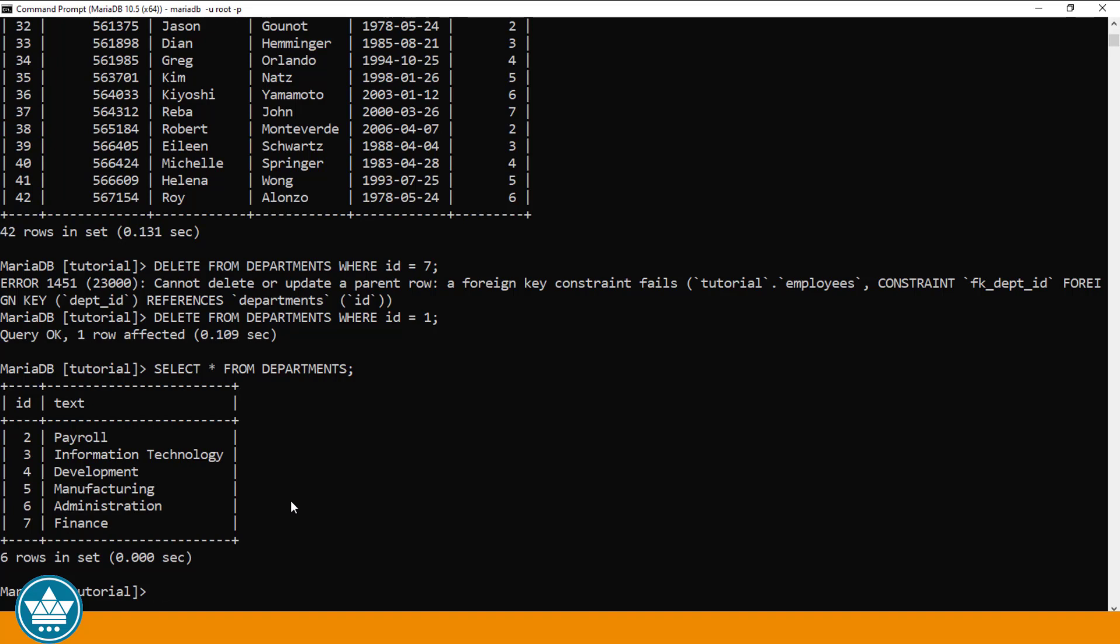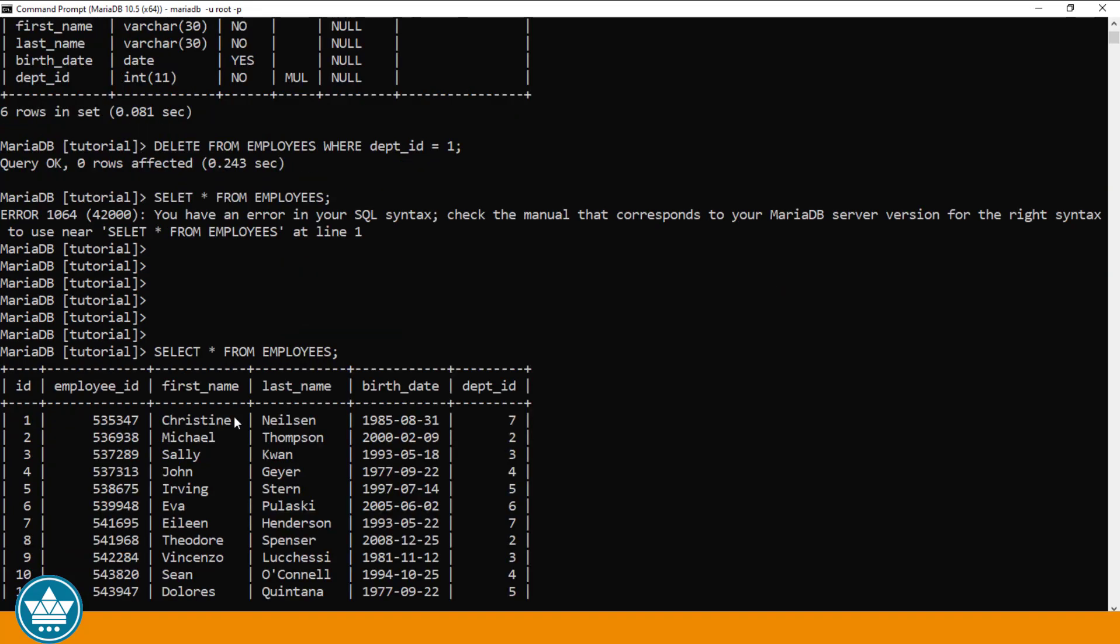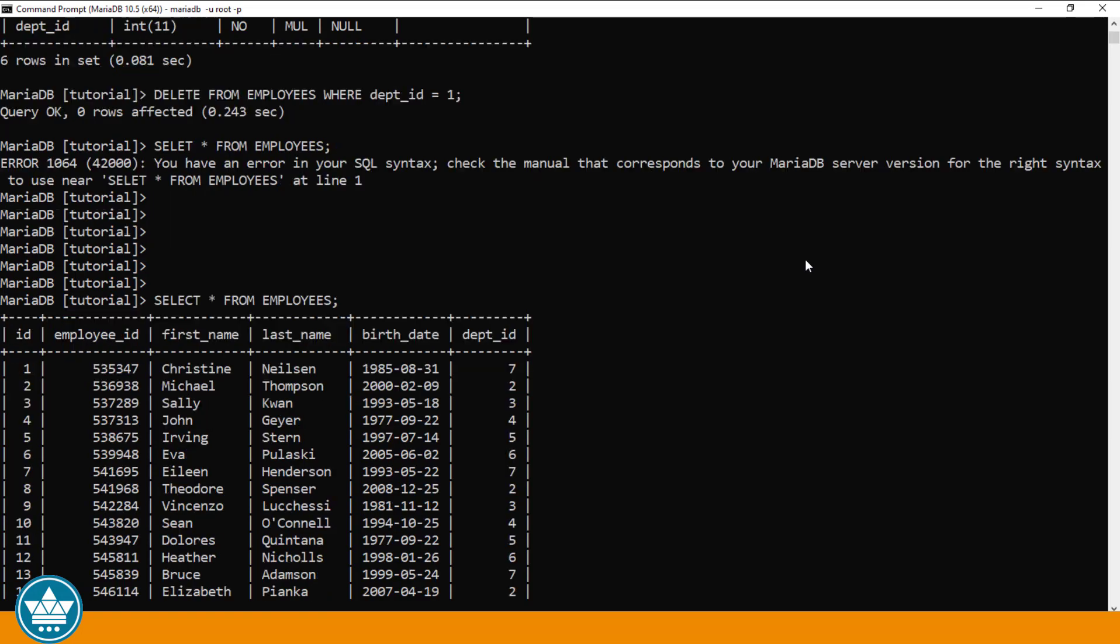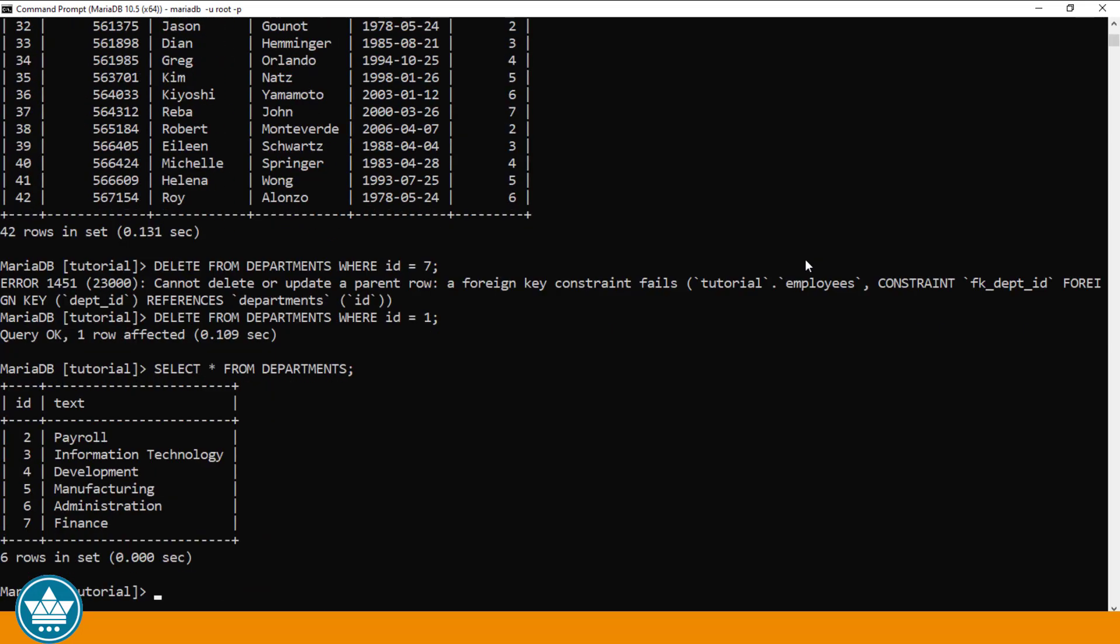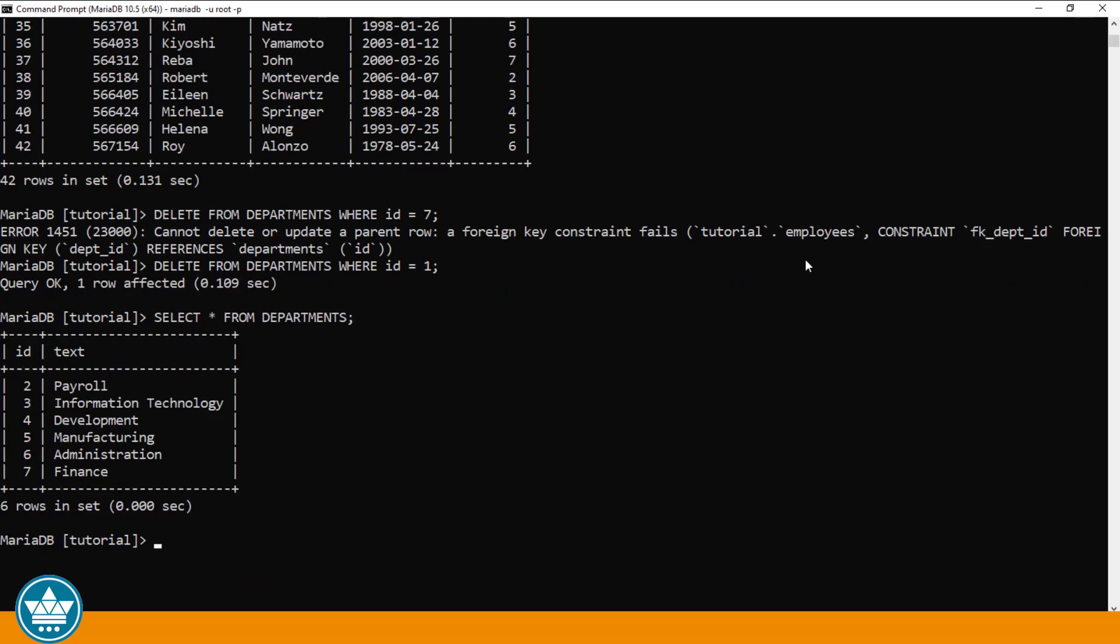And one further example in the EMPLOYEES table. I'm going to DELETE EMPLOYEE number 1 in the EMPLOYEES table. This is Christine Nielsen. So we would say DELETE FROM EMPLOYEES WHERE ID equals 1. One row affected.